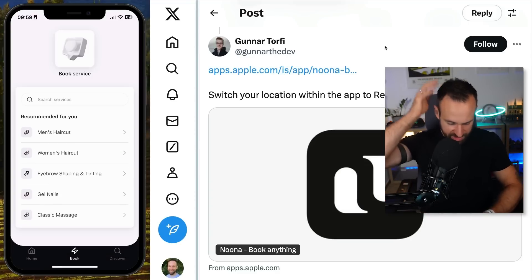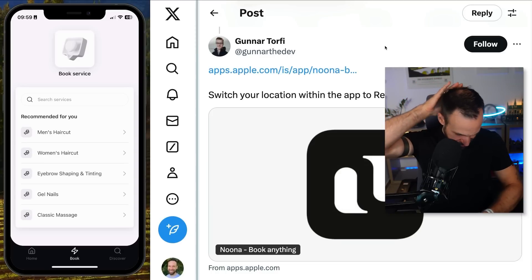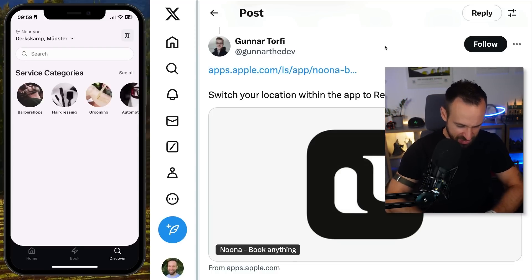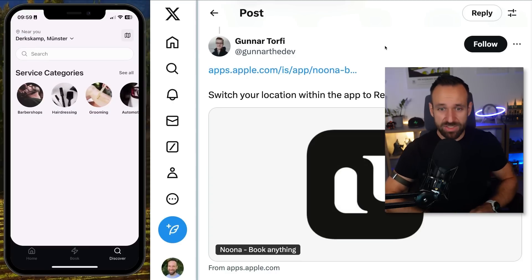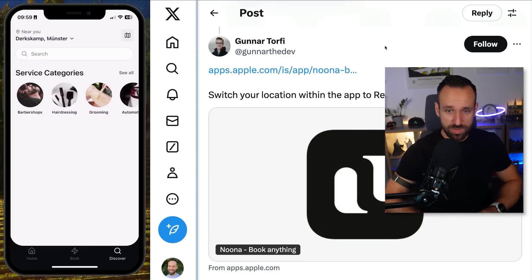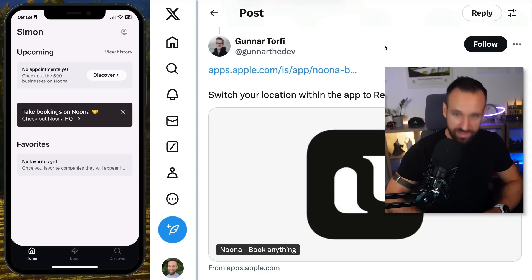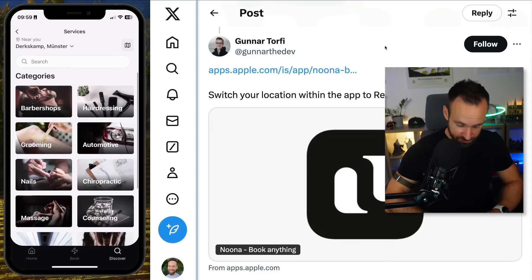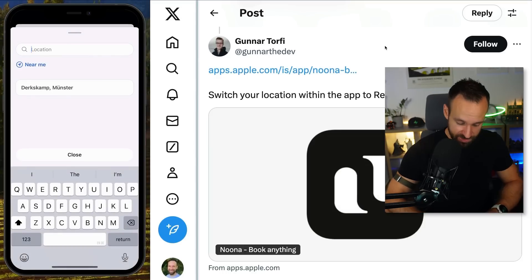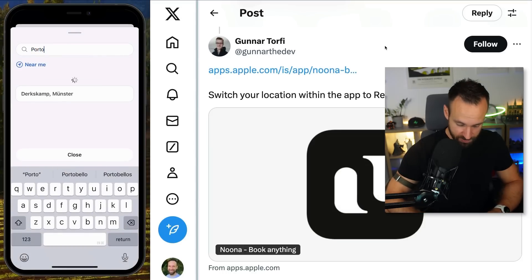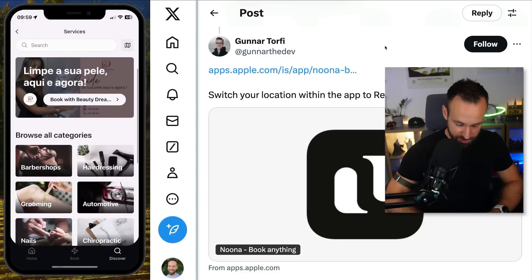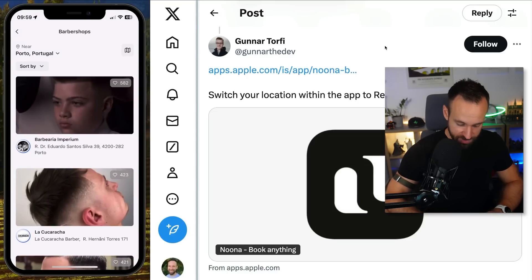Recommended for you — do I really need a men's haircut? Gunnar said to switch your location within the app to Reykjavik, Porto, or Prague. Let me try up here. So let's use Porto — there seem to be probably more barbershops there.